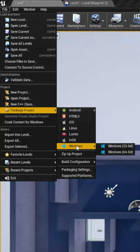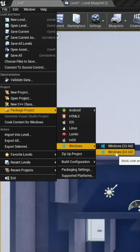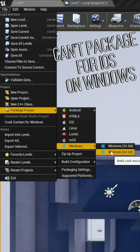When we package it, we're going to do Windows and Windows 64-bit. That's the machine I'm running, so that's the only way I can build this game right now.